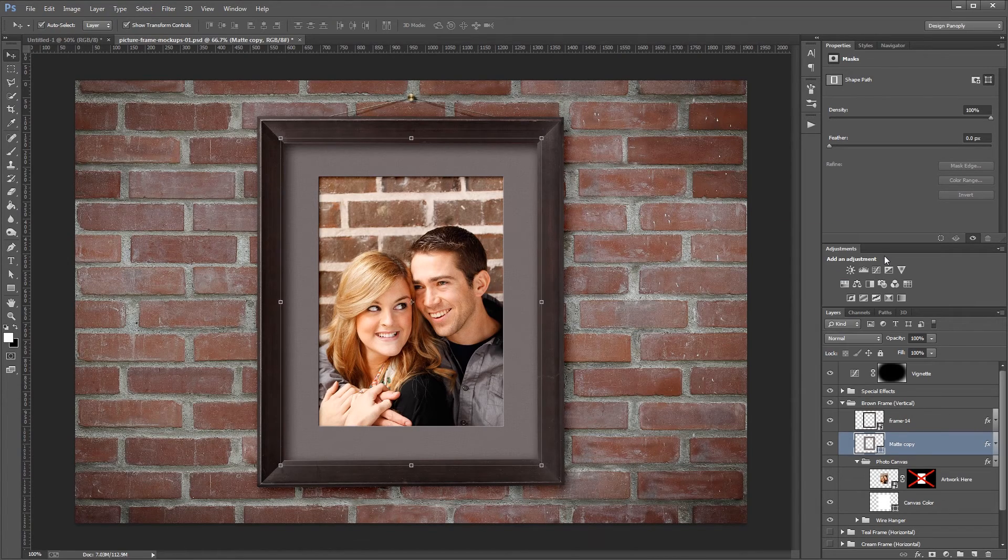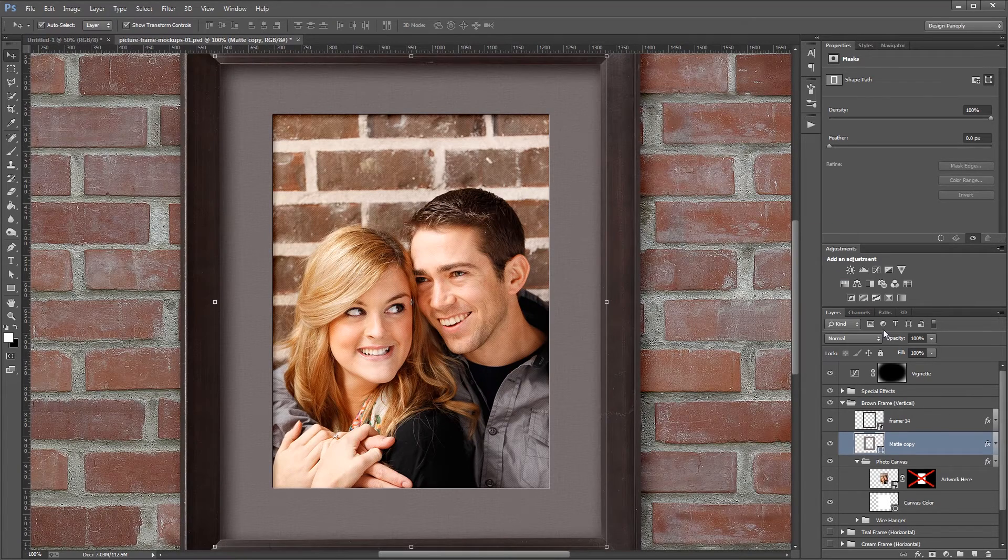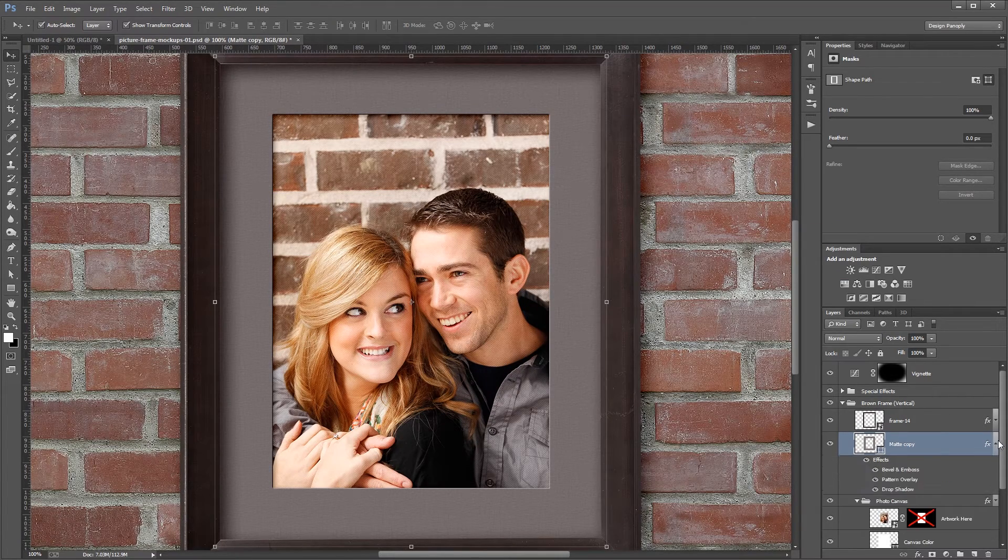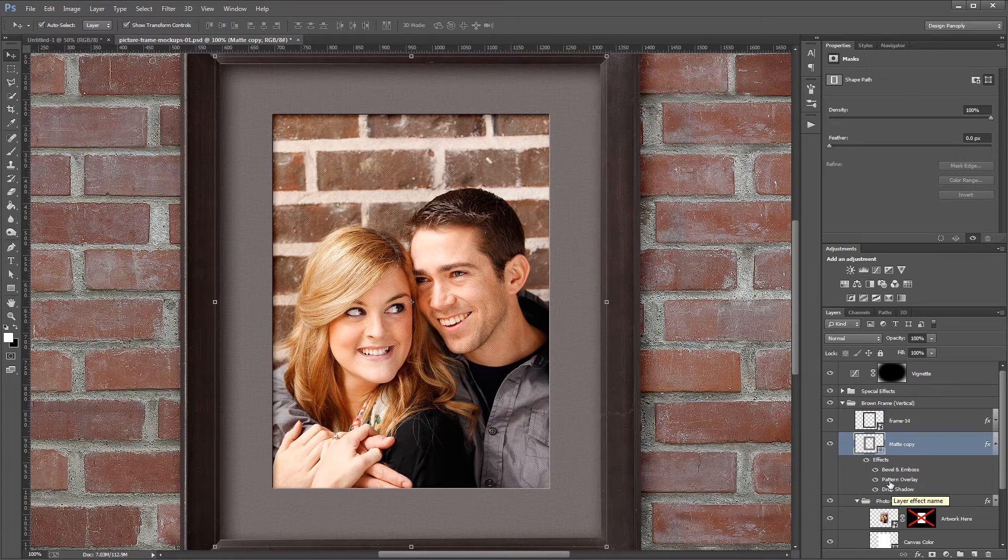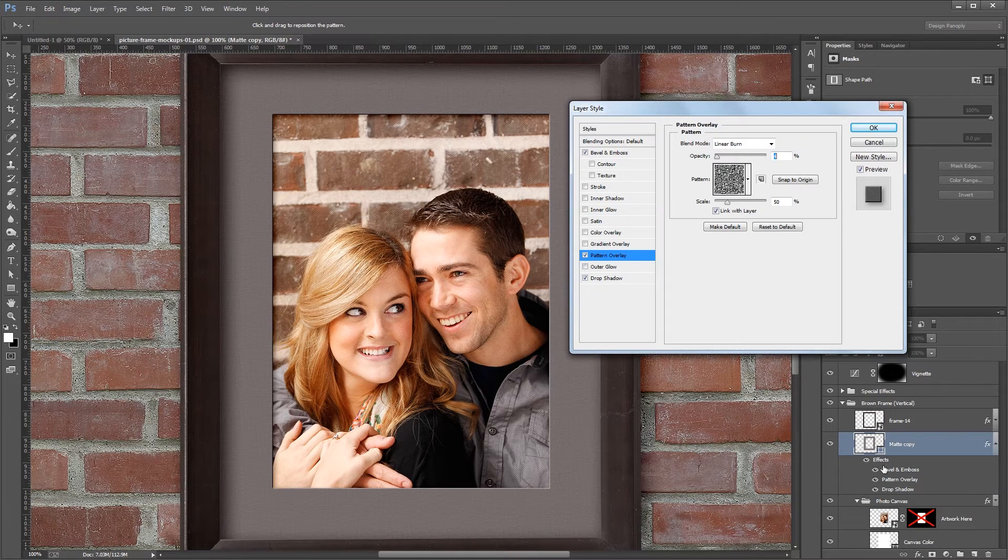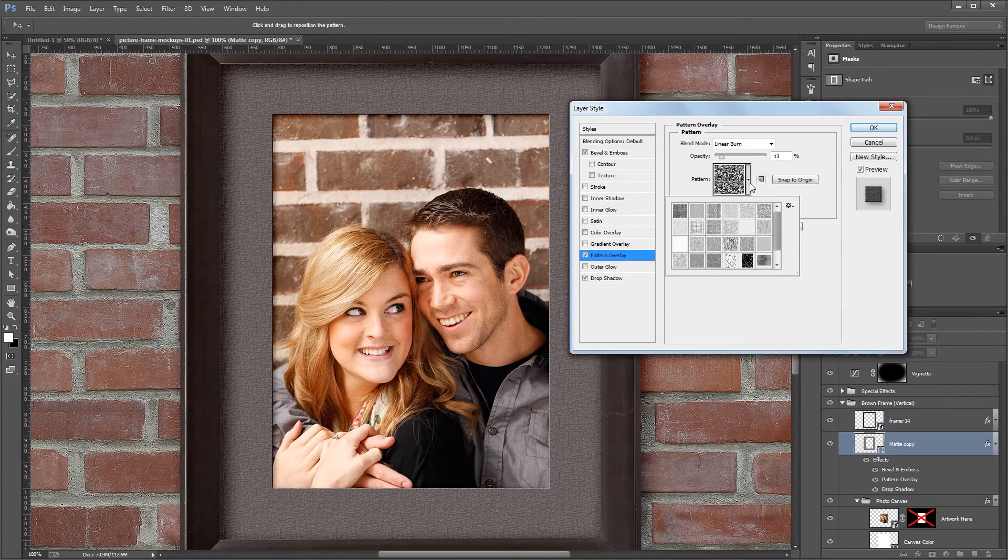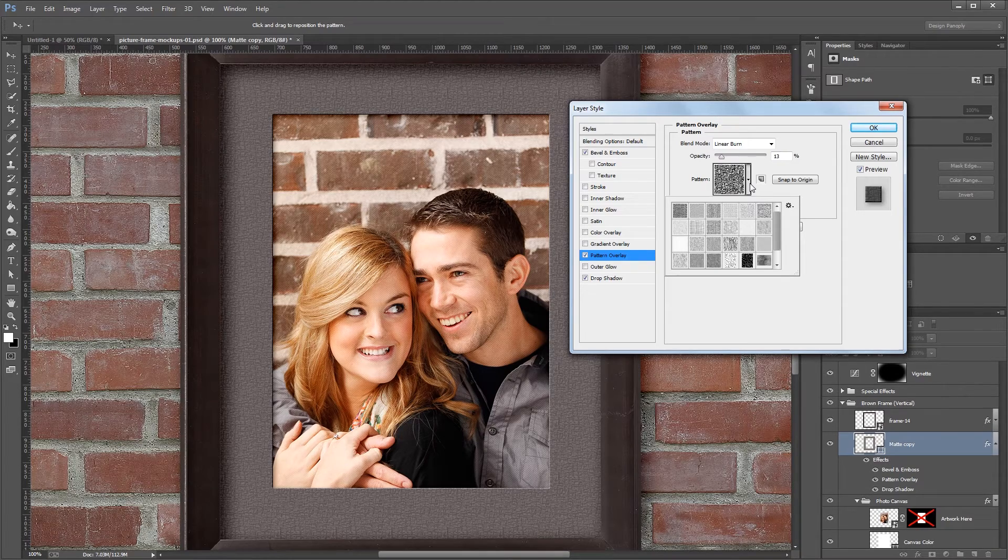Again, if I zoom in and expand the layer styles for my matte, you can go into the pattern overlay and change the opacity, scale, and even the pattern of your matte.